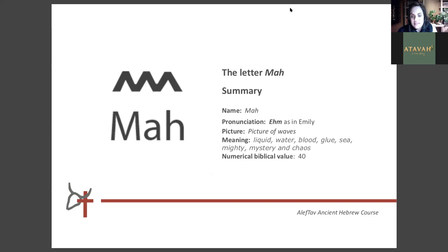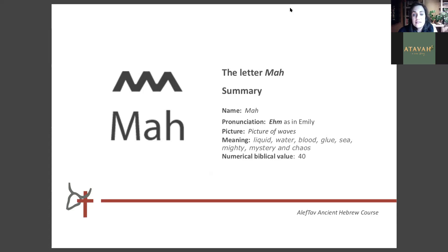The pronunciation of the letter is M as in Emily. The picture is a picture of waves or liquid. The meaning can be waves, liquid, water, blood — because the ancients saw blood as red water before they understood biology. It can also mean blue, sea, mighty, mystery, and chaos, because in ancient days the ocean was really an unknown place. It was a feared place. People did not know what was happening beyond the waters, where it ended, what was on the other side, or what happened beneath the waters.